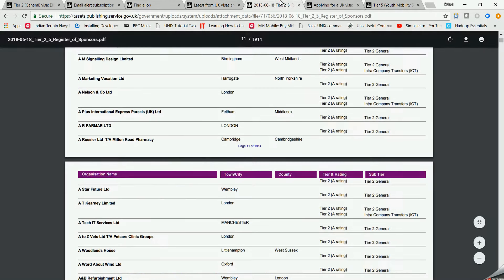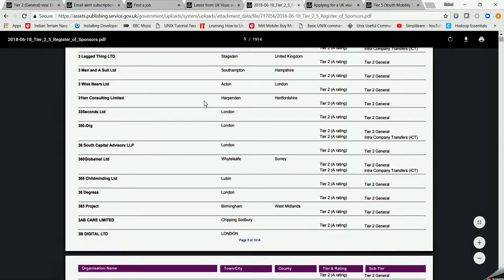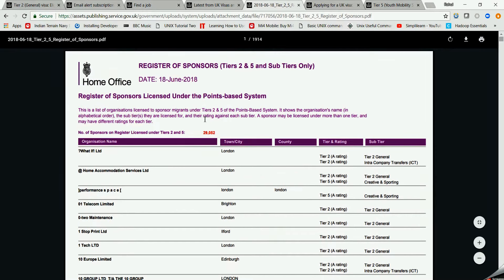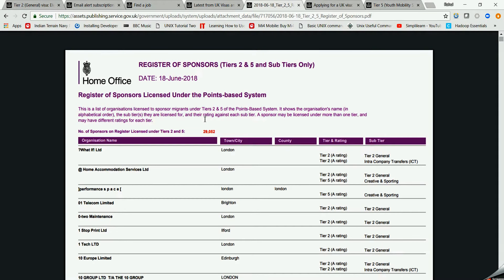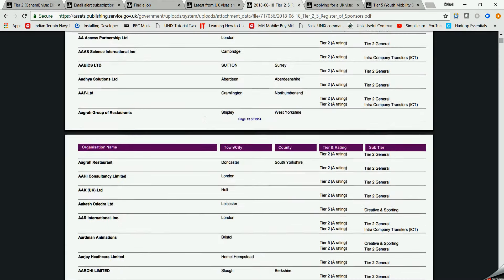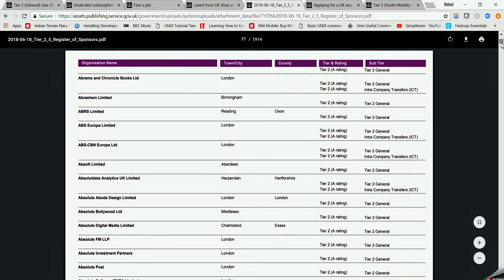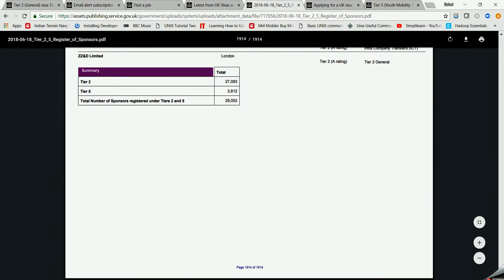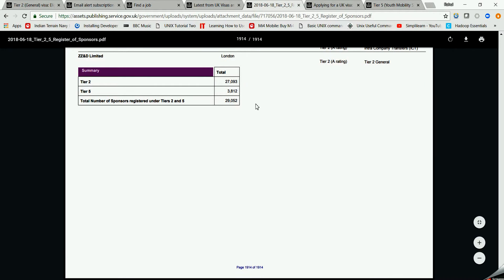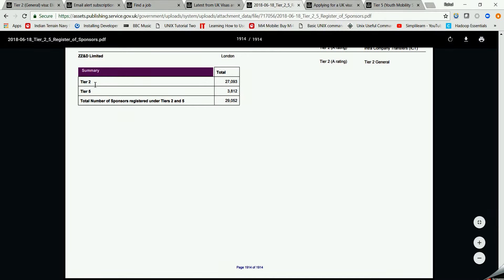After that I have got another tab and that tab is basically the UK sponsorship from the UK immigration website itself. Here we have got plenty of employers which basically offer Tier 2 and Tier 5 visas. There are around 29,052 employers and in which there are lots of IT professional jobs and IT professional employers out there.